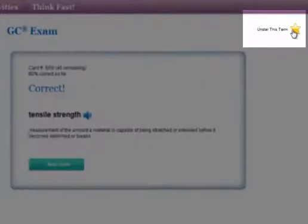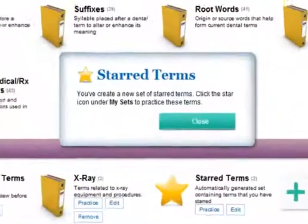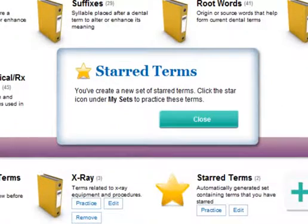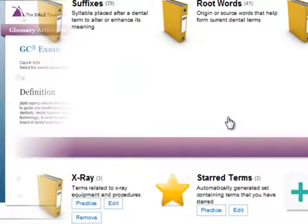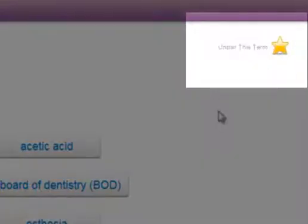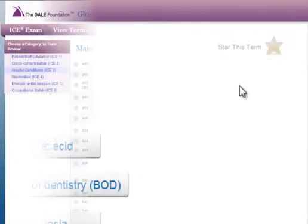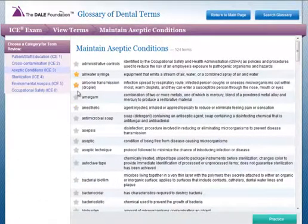Additionally, you can star items while viewing a list of terms or going through an activity or game, which will automatically be added to the starred term set on the main page. You may toggle the star button here at any time, or in the term review pages, to remove or add terms from your starred term set.